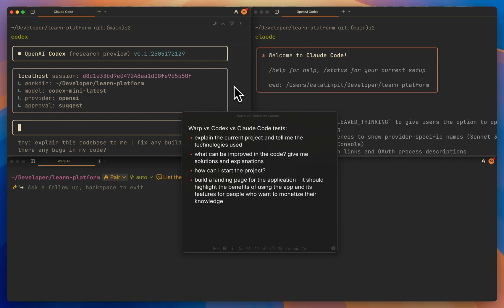In this video, I want to do a brief comparison between OpenAI Codex, Claude Code, and Warp AI. For this video, we'll do these four use cases.